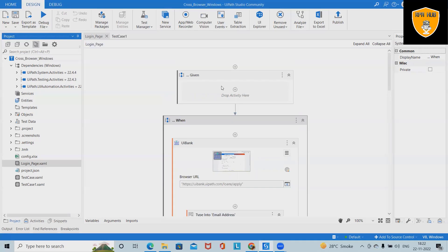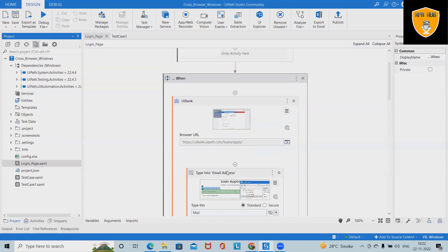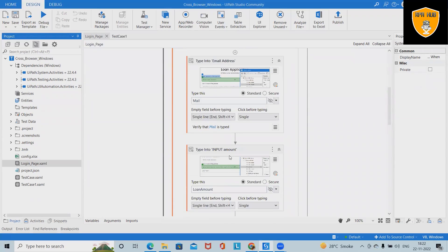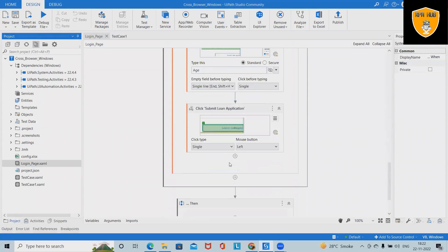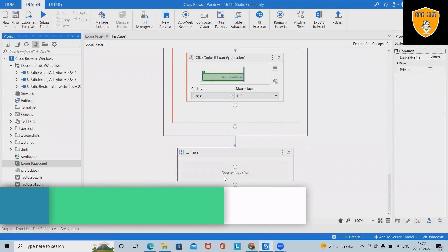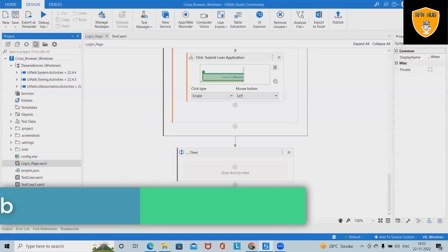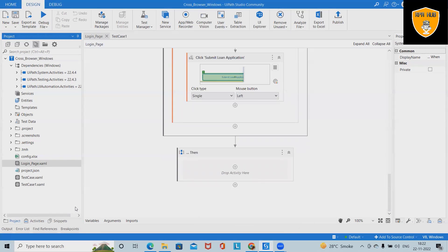When working with any complex application, it is always recommended to use Given, When, and Then so that our code or automations are in a structured format. In the When section, we have added the complete steps we want to perform. In the Then section, we add verifications — for example, if this equals that then this should pass, or if this equals that then it should fail.